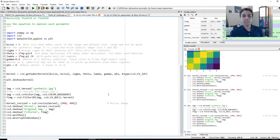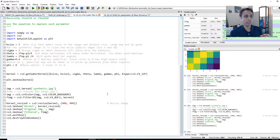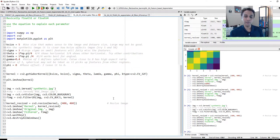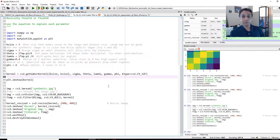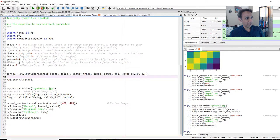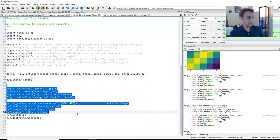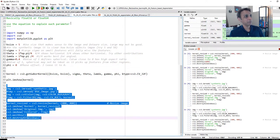One quick note before jumping in. Gabor filter is my favorite when it comes to traditional machine learning because it's one convolutional filter where you can generate thousands of filters from one. By changing the kernel size, by changing sigma, theta, lambda, gamma, you can actually create a whole bunch of filters. So in this example, I'm defining these parameters. And let's actually go ahead and run this so you can see exactly what I'm talking about.